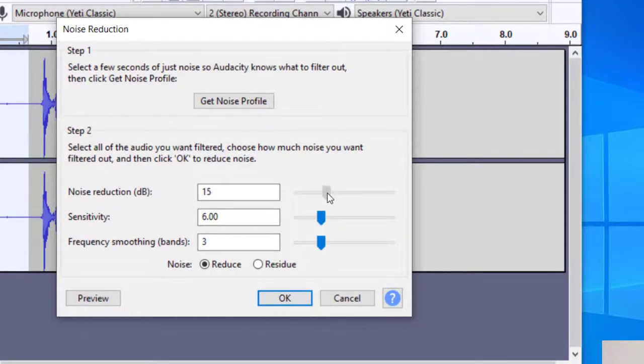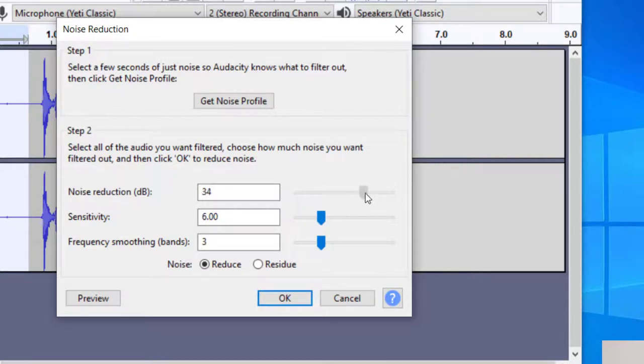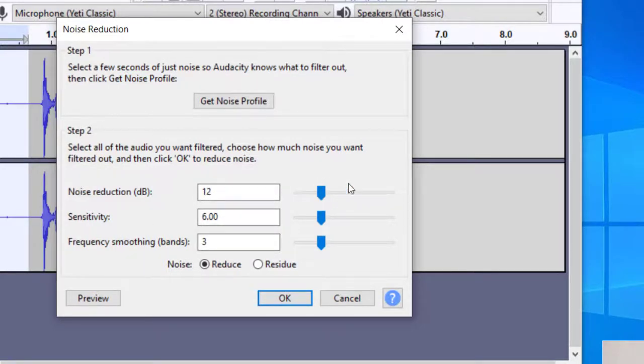Now the noise reduction, the decibels, the more you increase this, the more your voice or the recording will sound maybe like far away or maybe underwater. But again, you can go ahead and max this out and see if that does the job for you. You can also change the sensitivity and then the frequency smoothing. So you can just go ahead and play with those and just keep testing it with your audio.